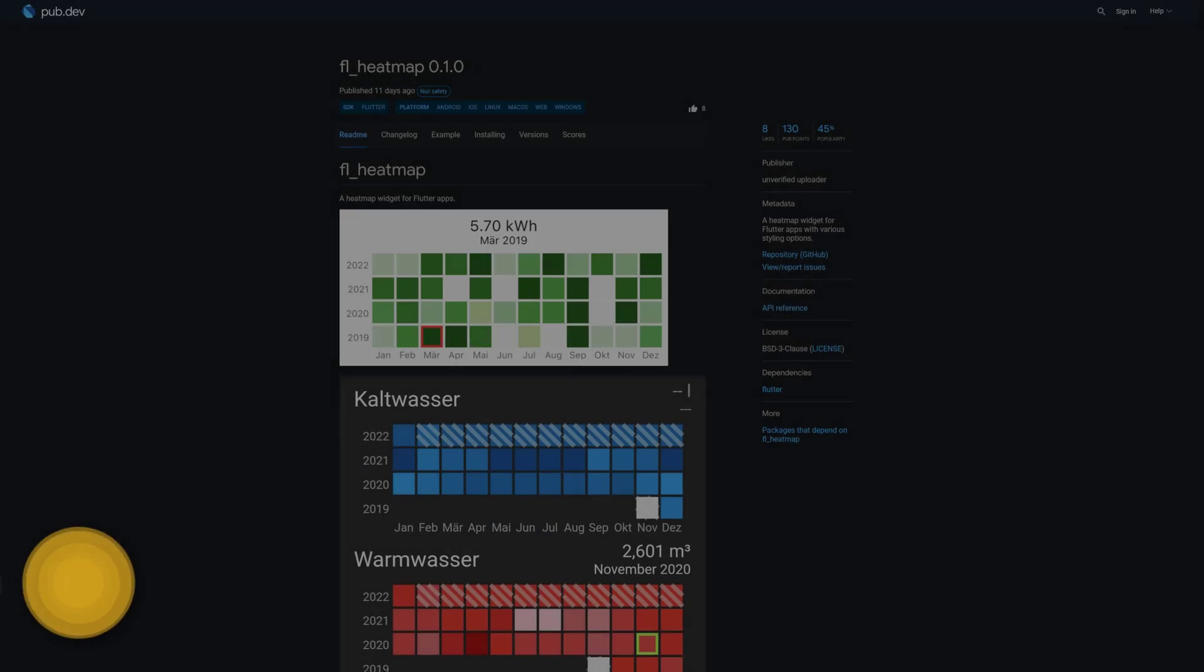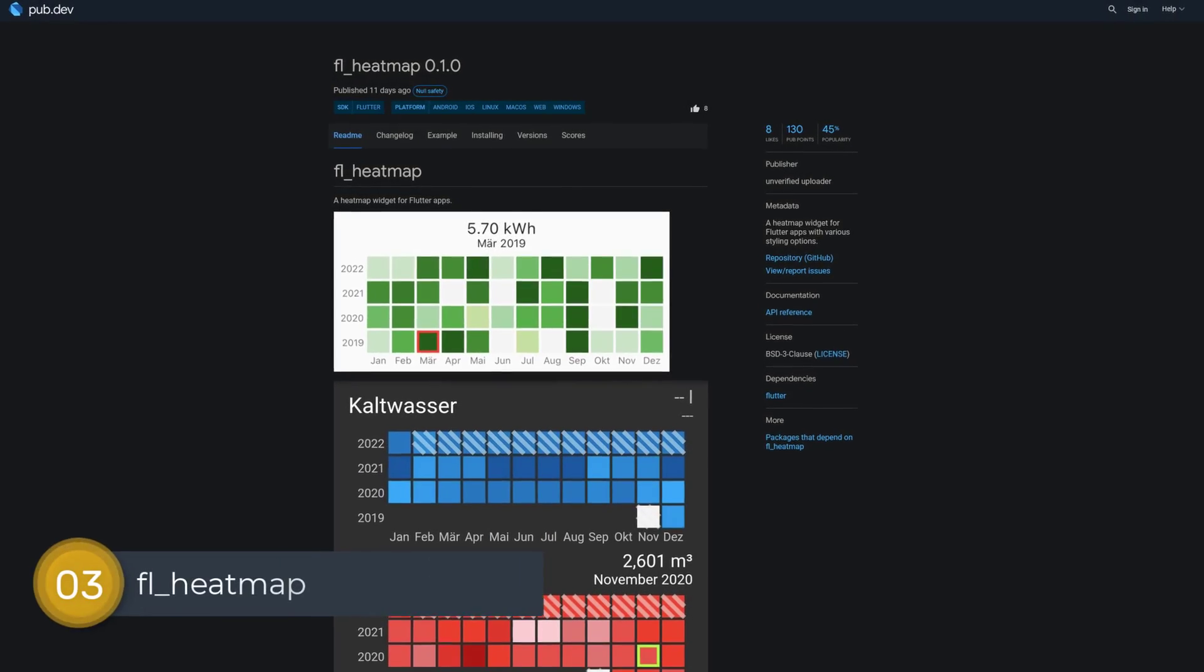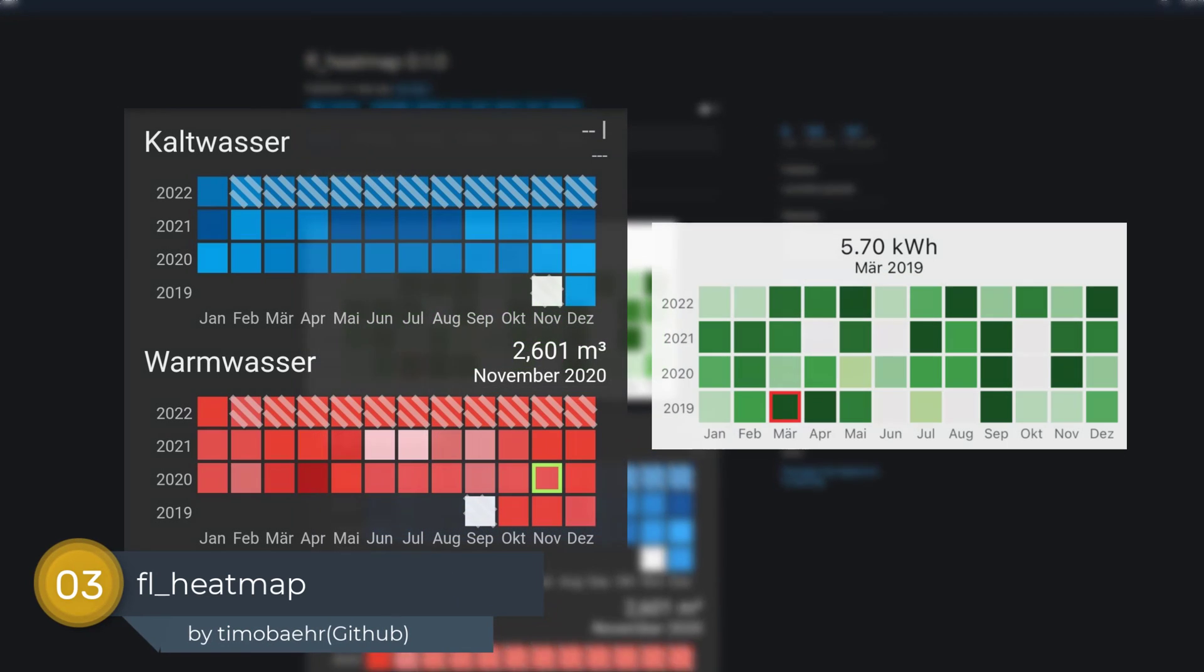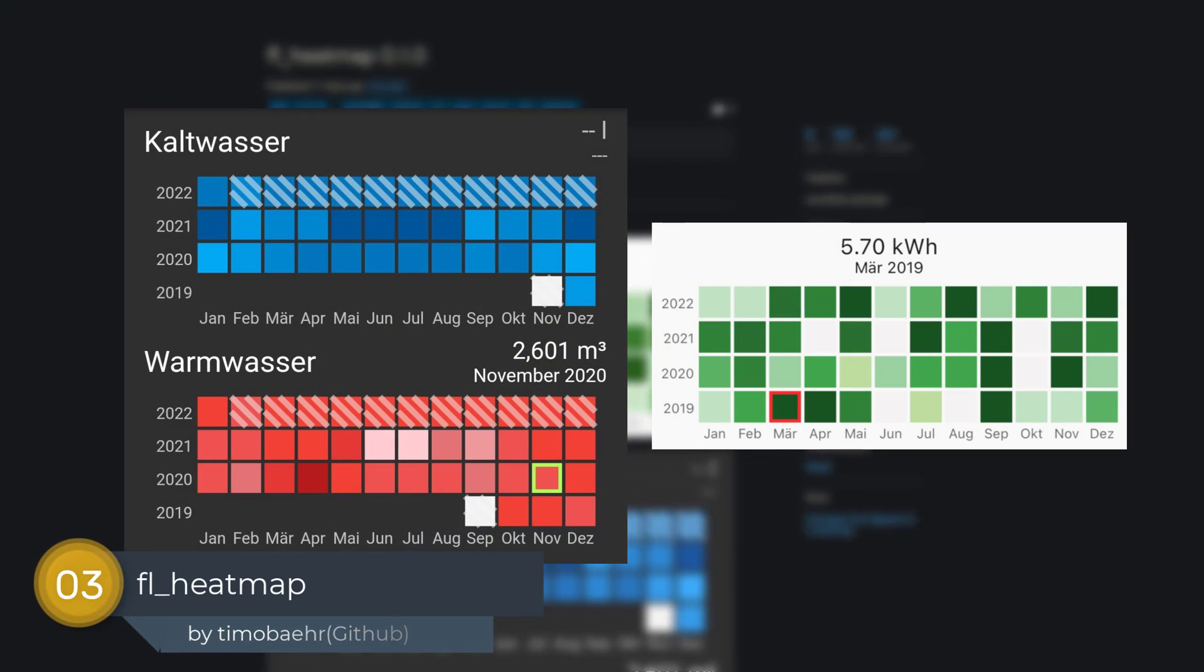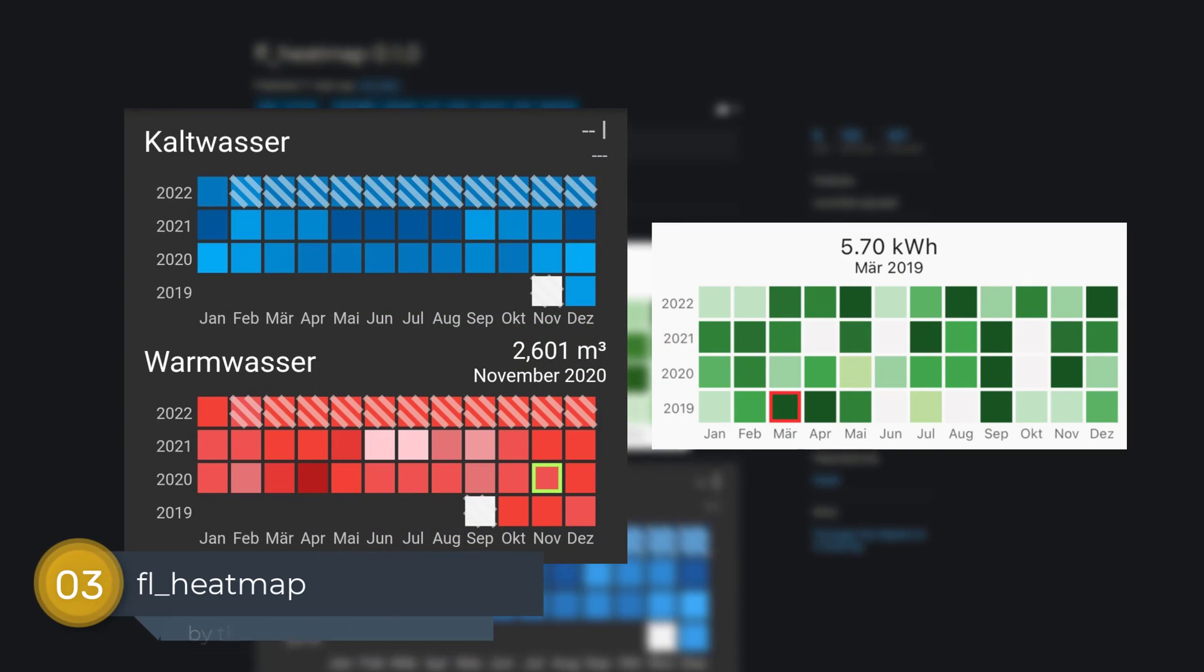Number 3 is called FL Heatmap, a heatmap widget for Flutter apps with various styling options.